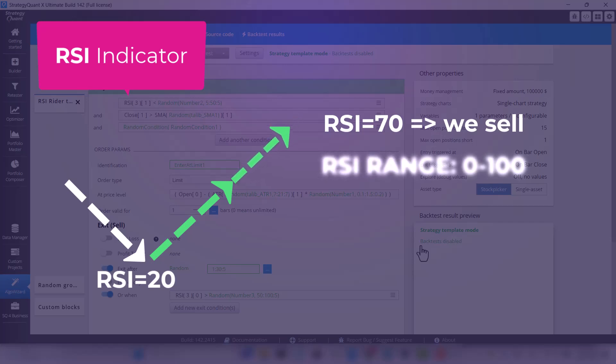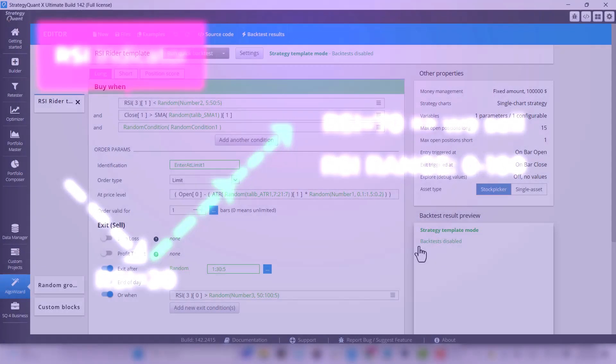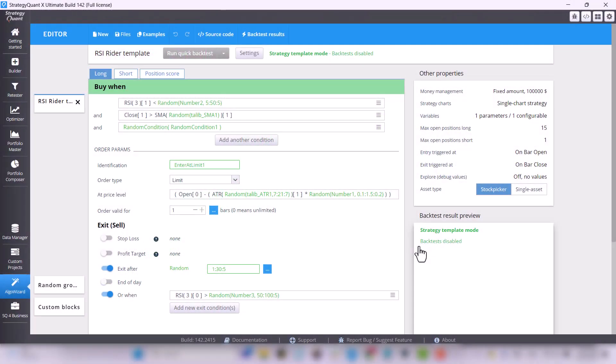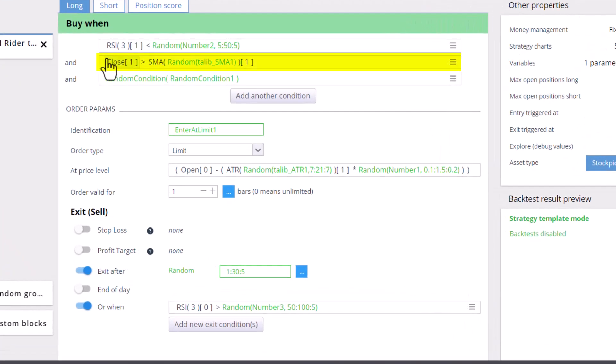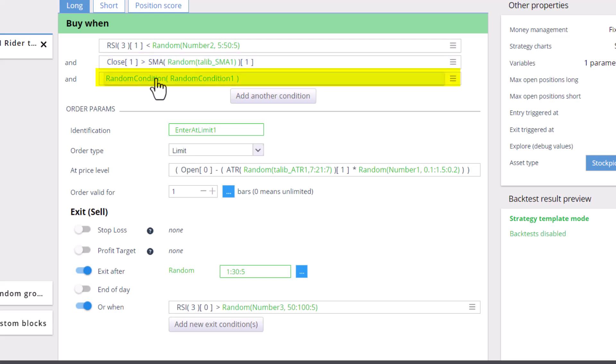The range of RSI indicator is from 0 to 100. Furthermore, the template contains a trend filter, close is greater than the simple moving average, and one more condition.